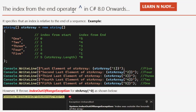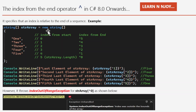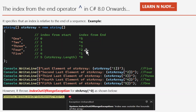The index-from-end operator is denoted by the caret sign in C# 8.0 onwards. It points to the index position which is relative to the end of the sequence. There is a string array str that has five string elements: one, two, three, four, five. If you want to point the index from the start, you use the traditional approach — first element at index zero, second at index one, and so on. But to point from the end, you use the caret sign: last element is caret one, second last is caret two, third last is caret three, and so on.